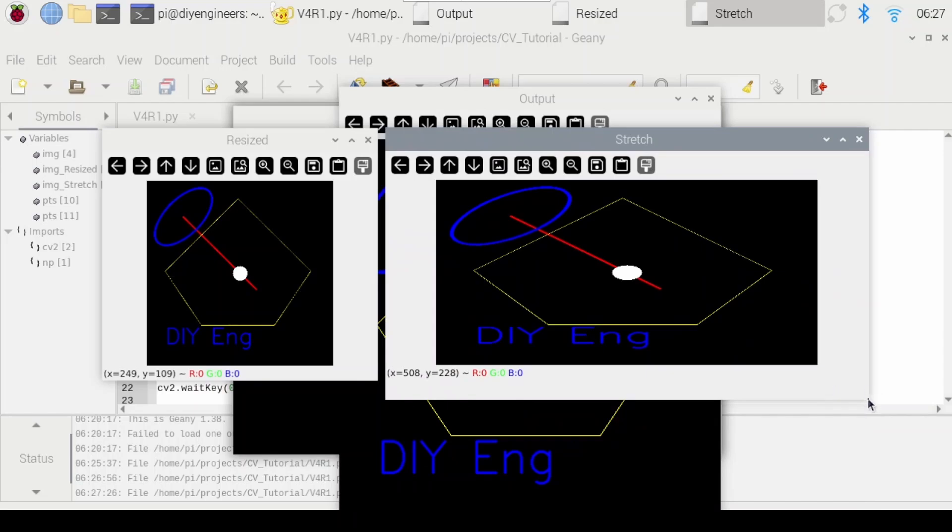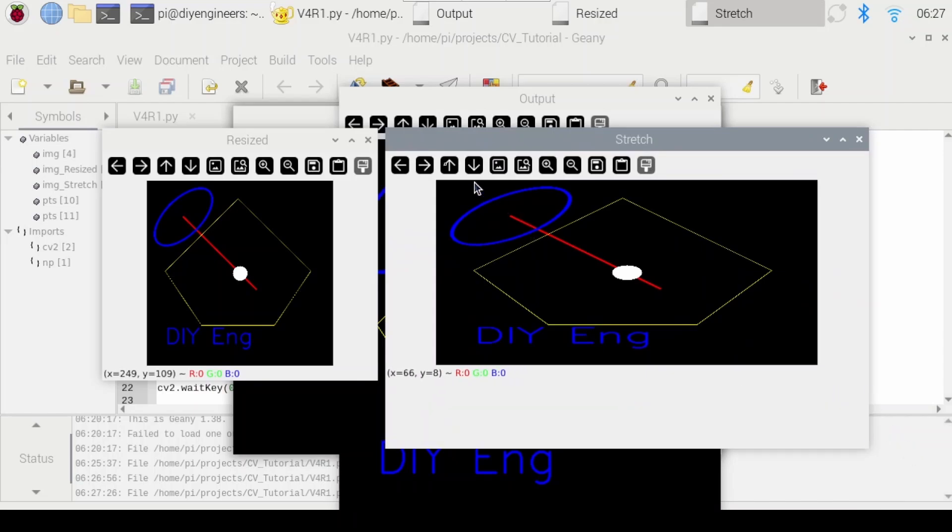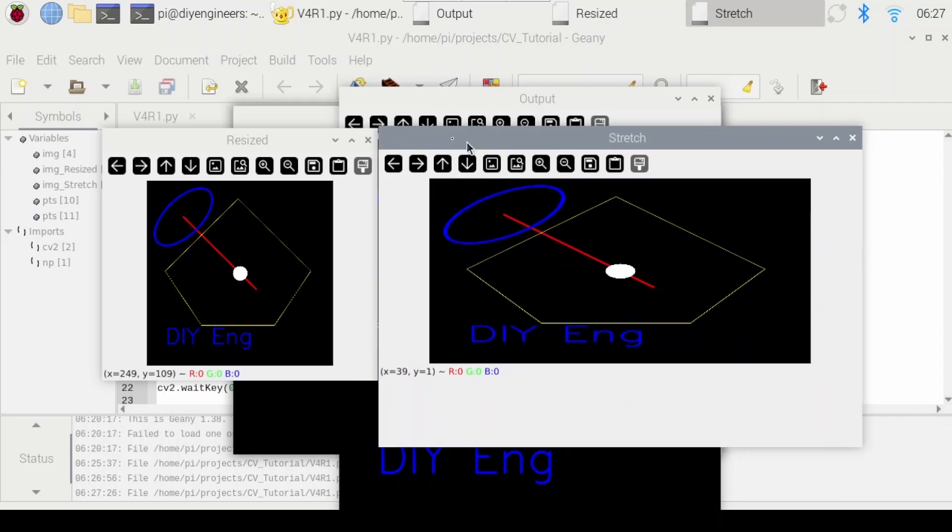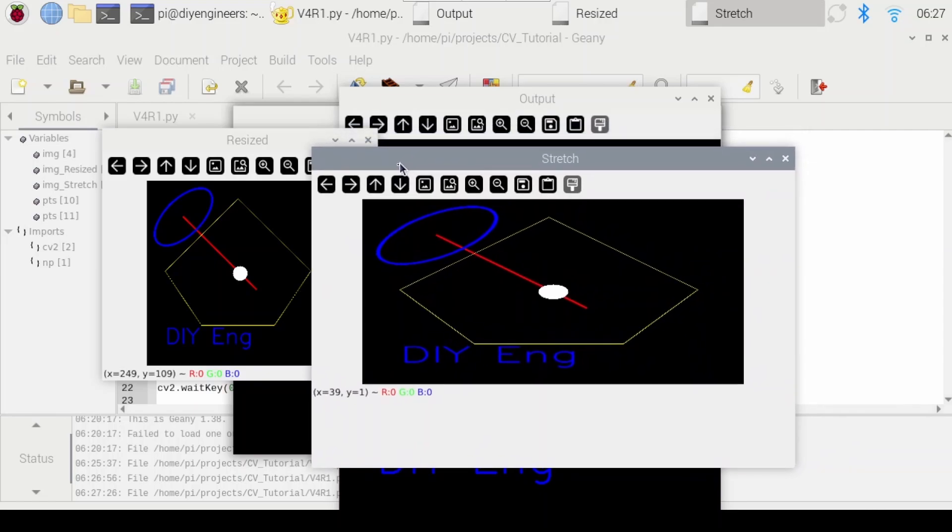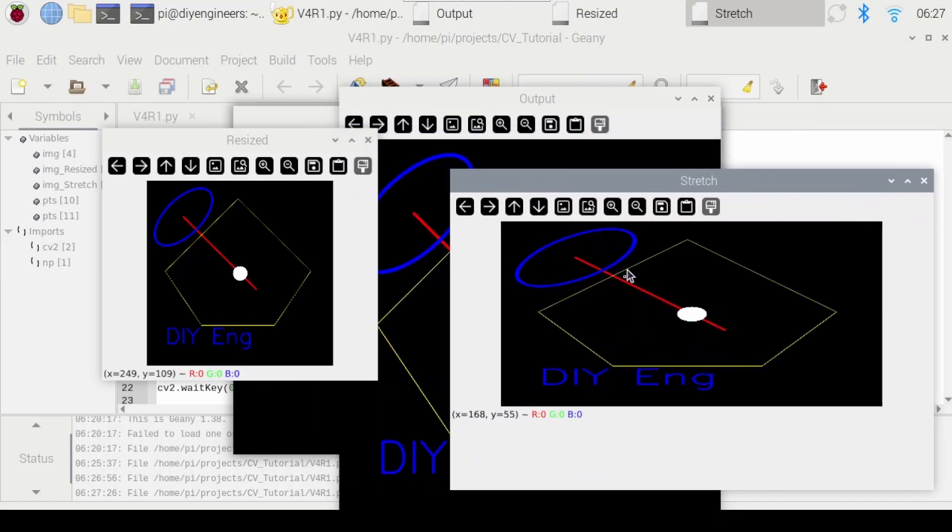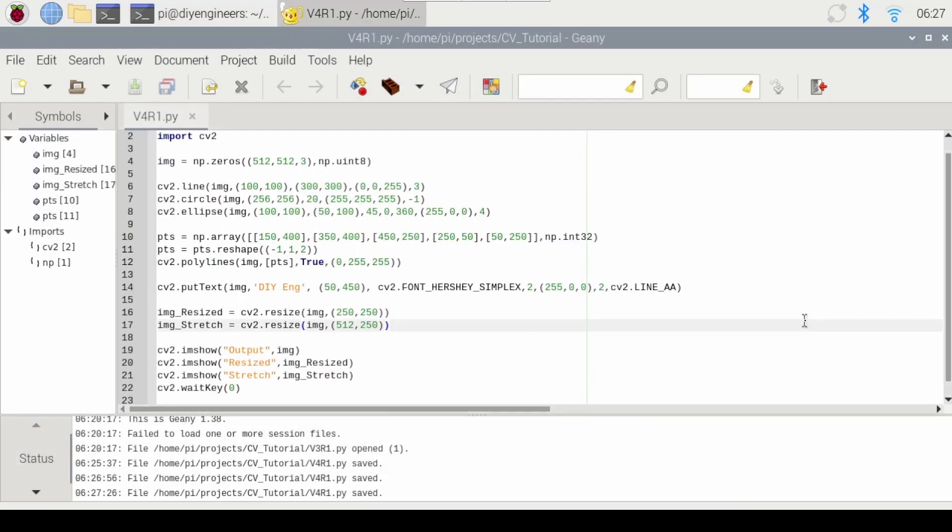And this is your stretched image which has the same height as the one we resized but the width of the old one. And you can see that everything now is stretched and it lost the aspect ratio. So let's close and let's start with cropping.